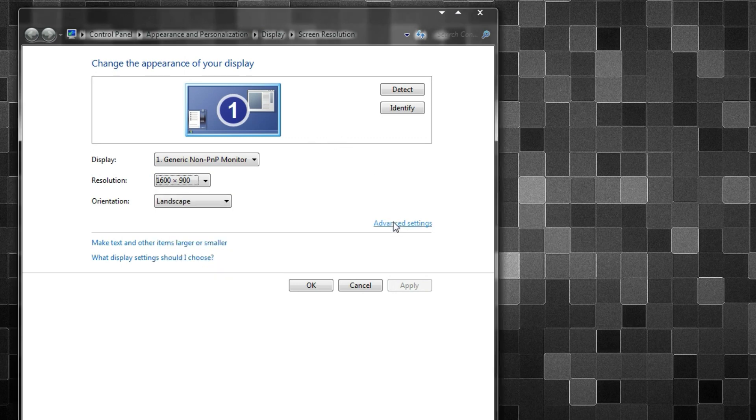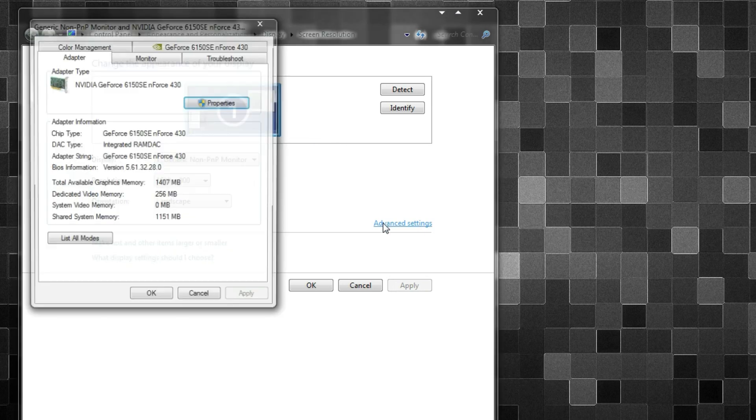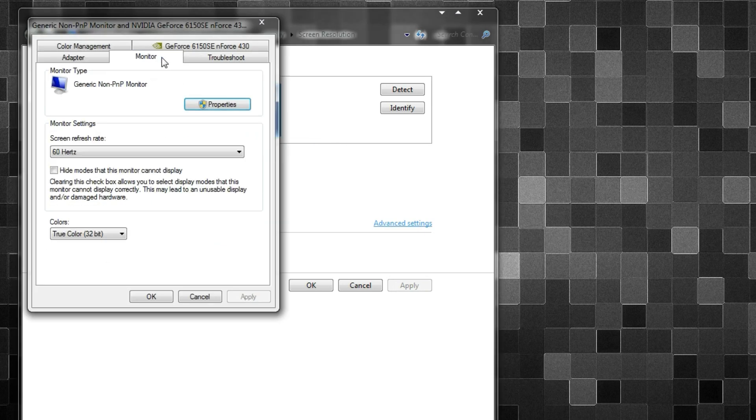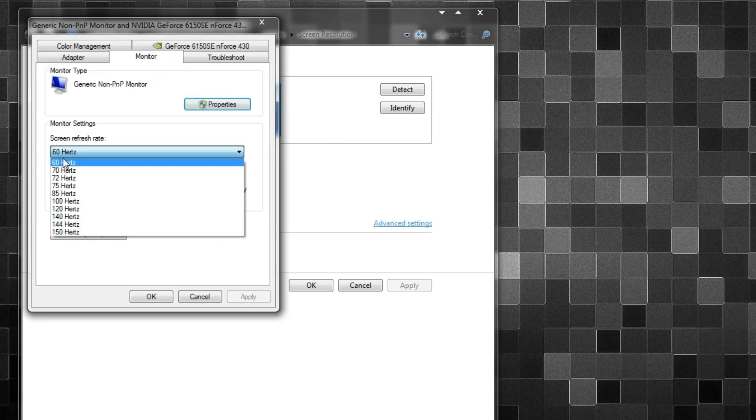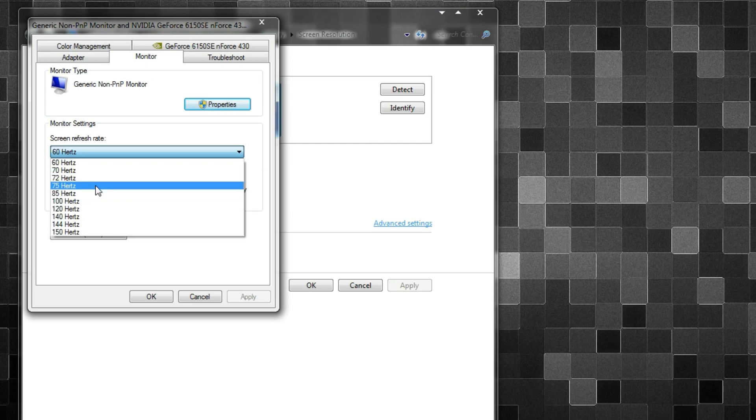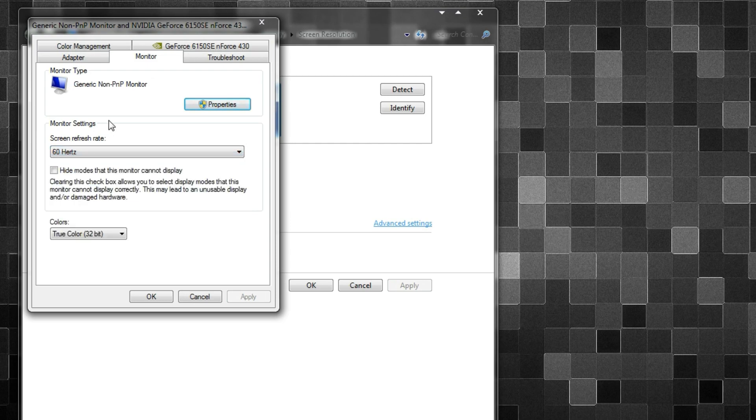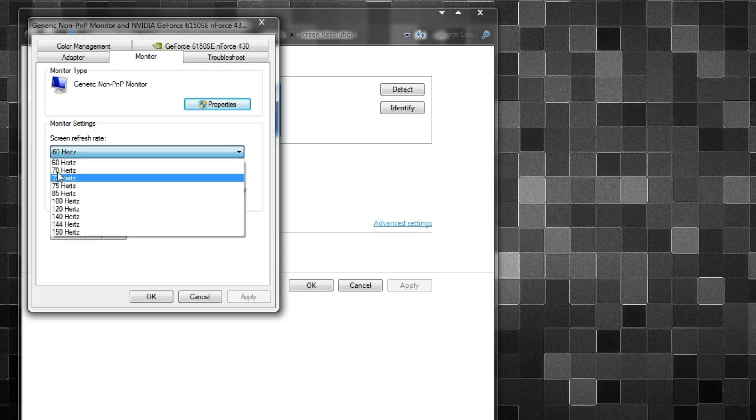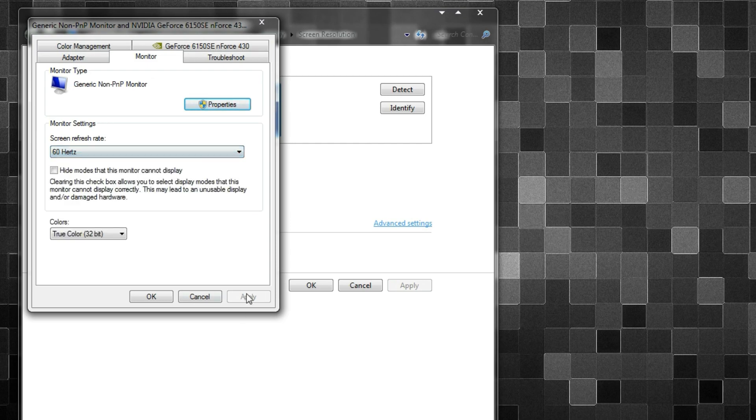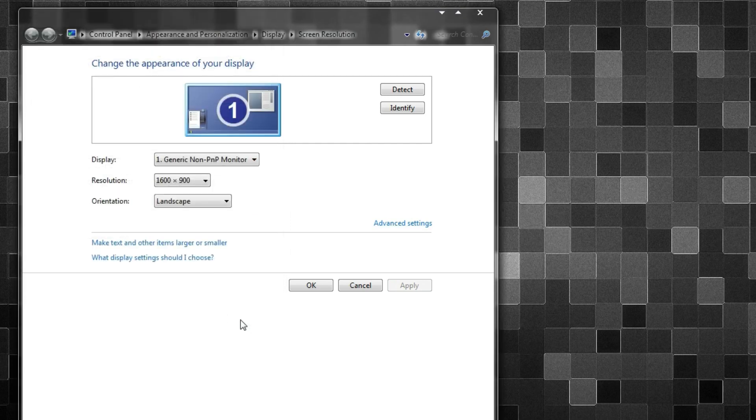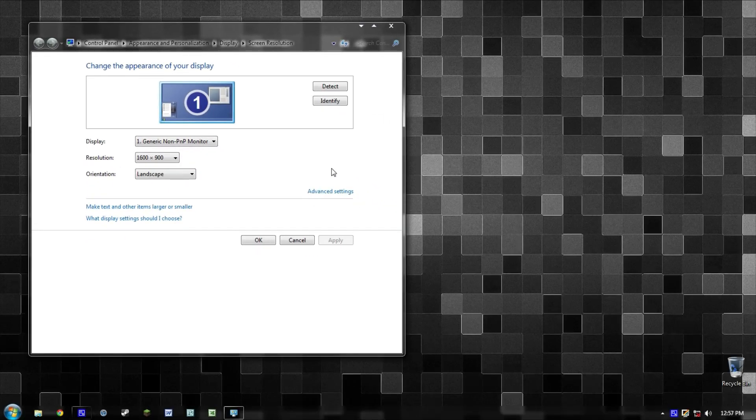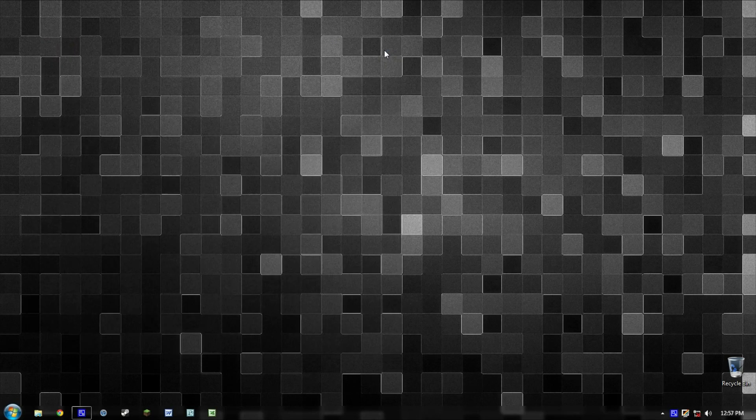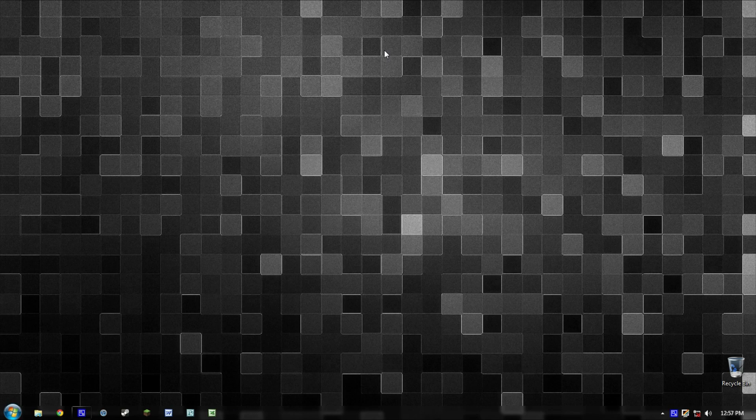And in my case, my issue was that it had the wrong setting. So I went to Advanced Settings, go to Monitor, and make sure it's set at the correct option here for your monitor. My monitor's set to 60 Hertz, so that's alright. Click Apply, click OK, and now my screen resolution is set to 1600 by 900 at 60 Hertz, and it works perfectly fine just the way that it was when I tested it out on my other computer.